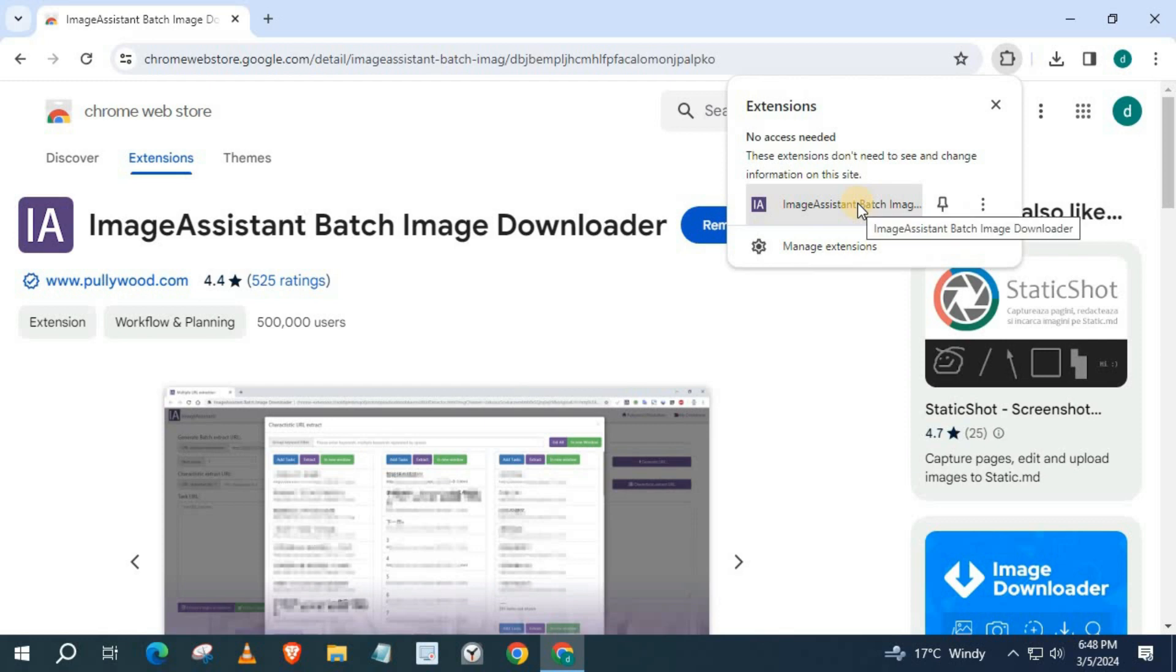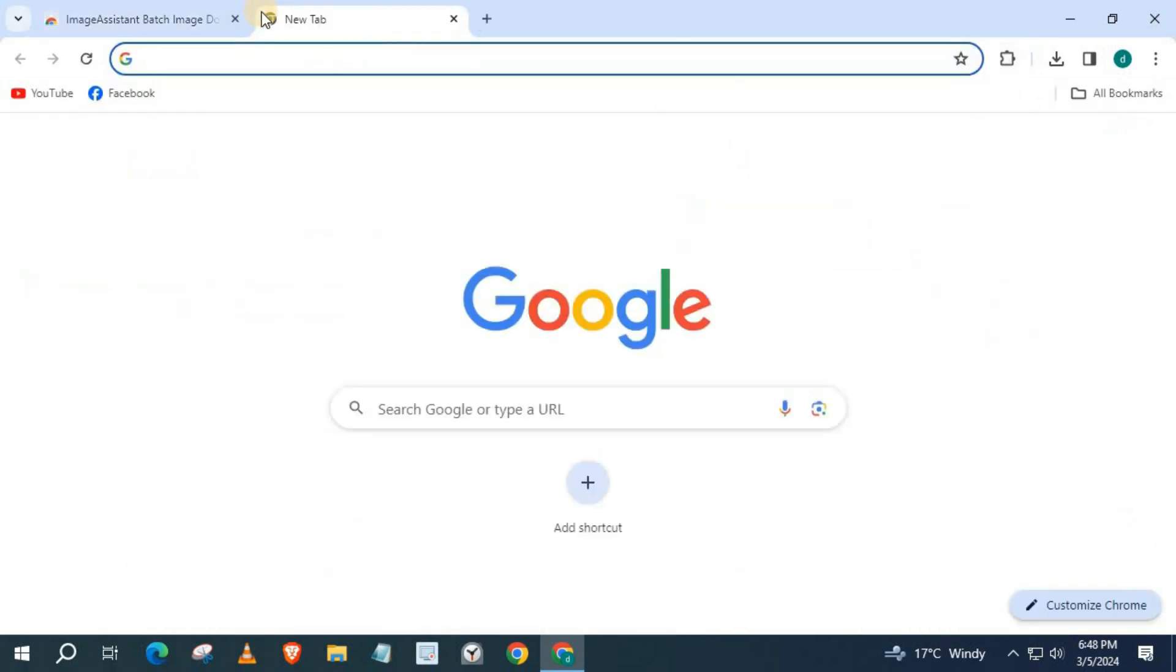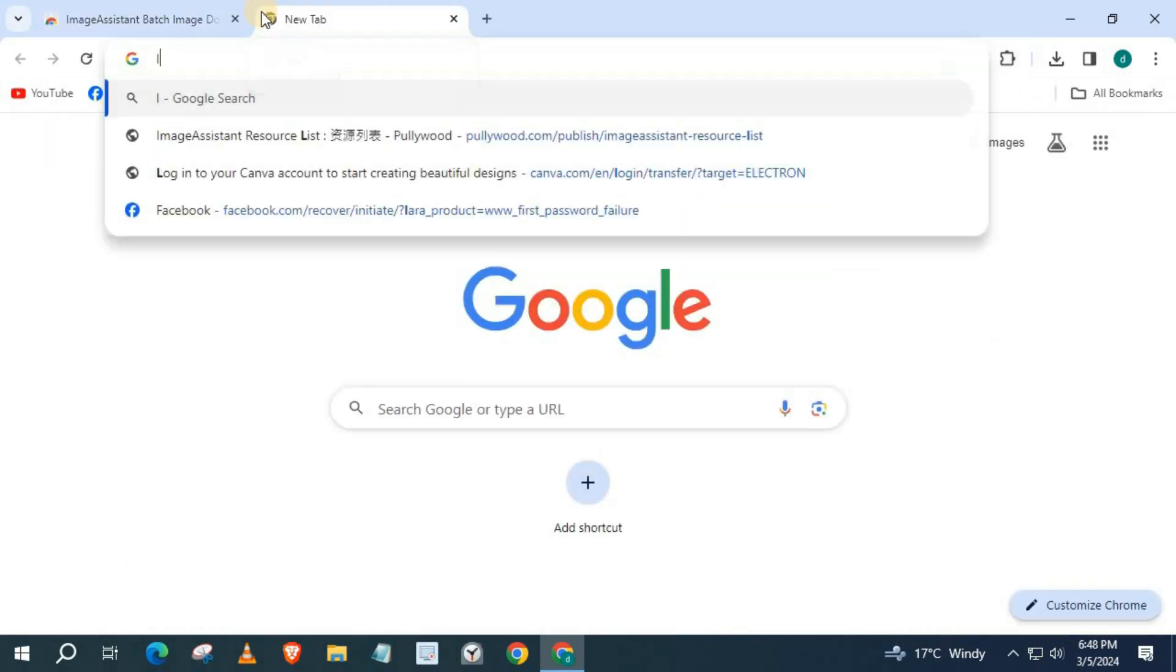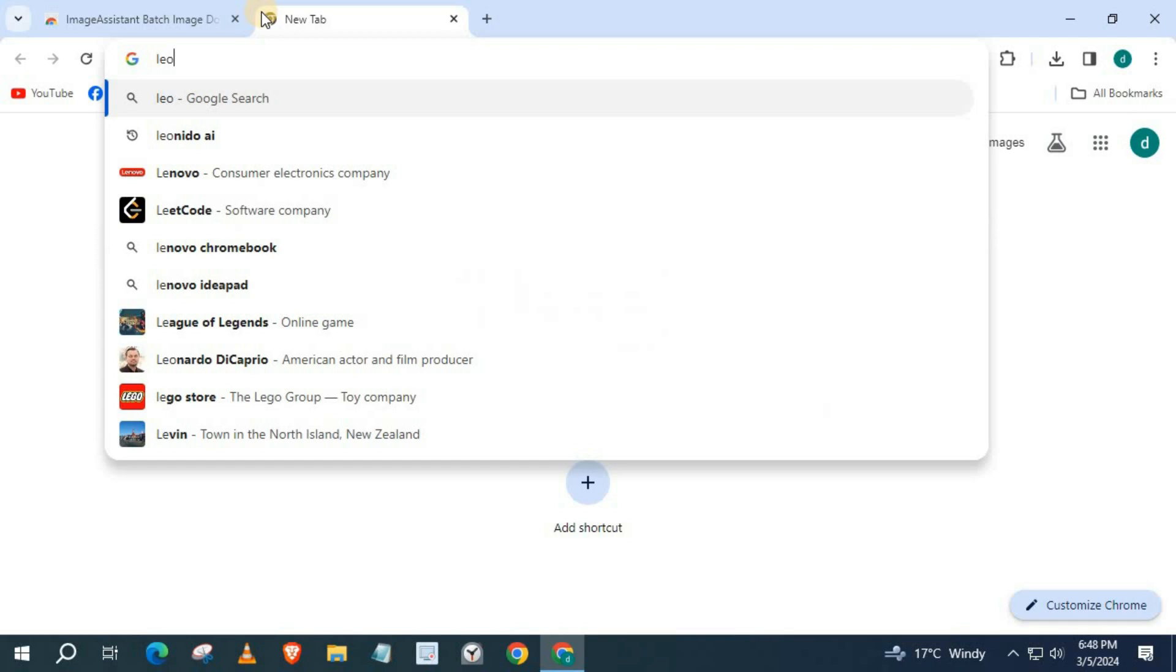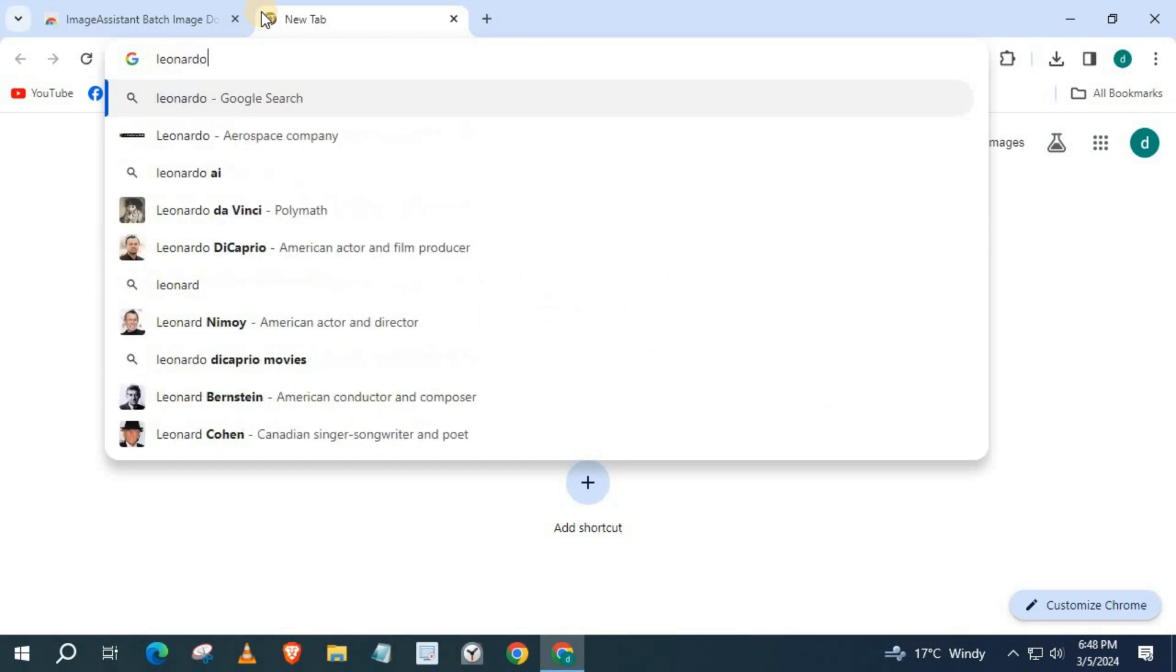Image Assistant has been added to Chrome. Open up the website you want to download all images from. I will open up Leonardo AI.